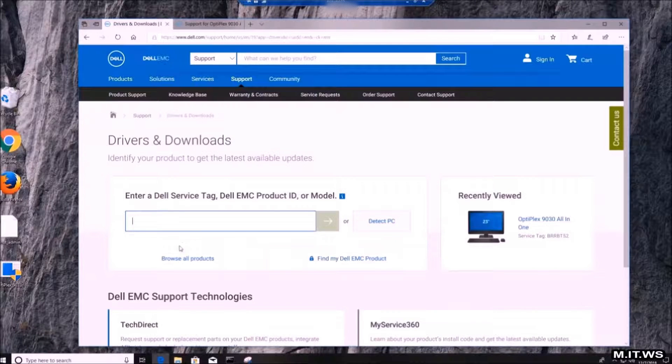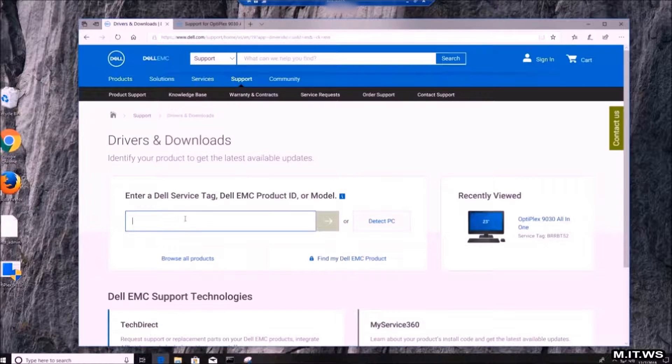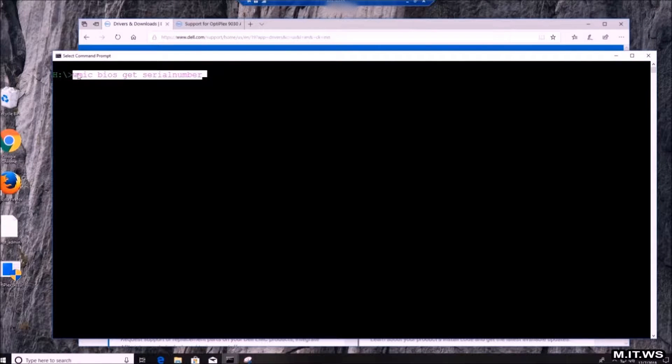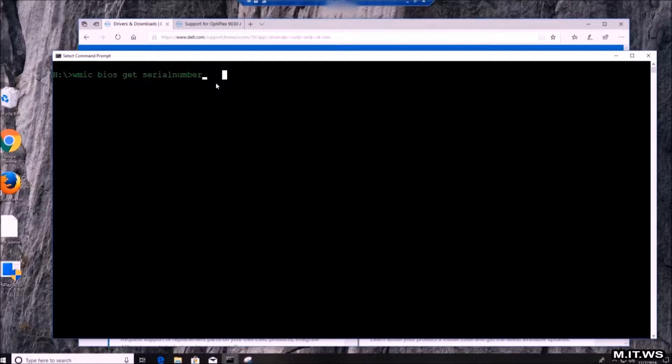In order to get that, as mentioned before, you can get it from the back of the device, or if you open a CMD and type the command WMIC BIOS GET SERIAL NUMBER, you're going to get a seven digit code in order to point you to the right model of this Dell Optiplex 9030.